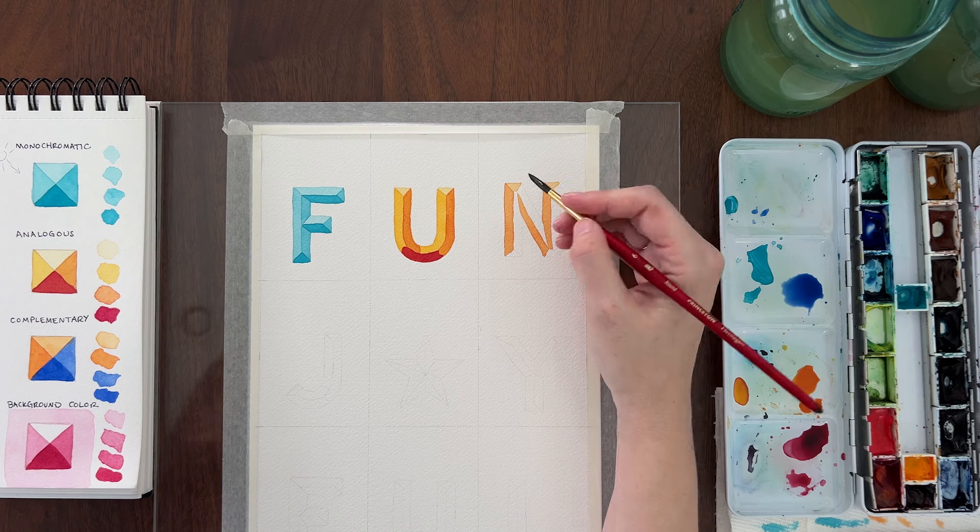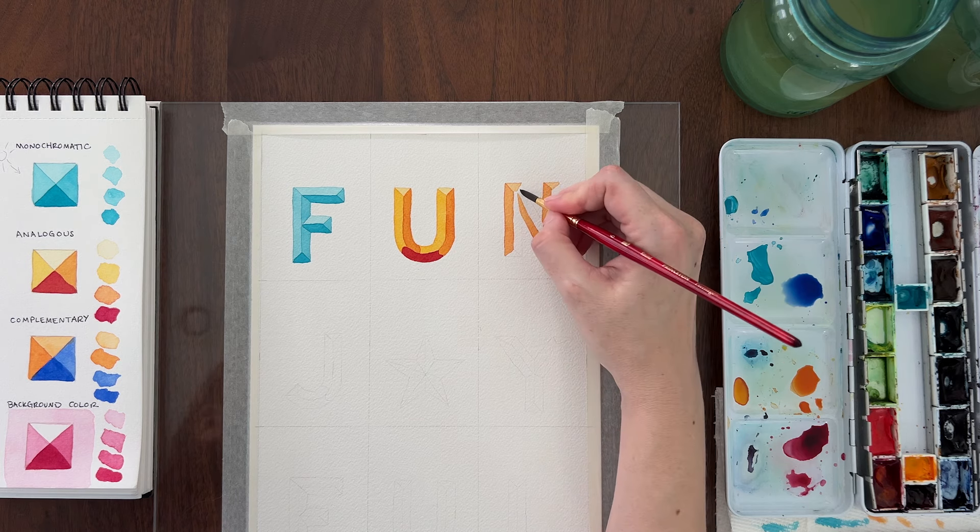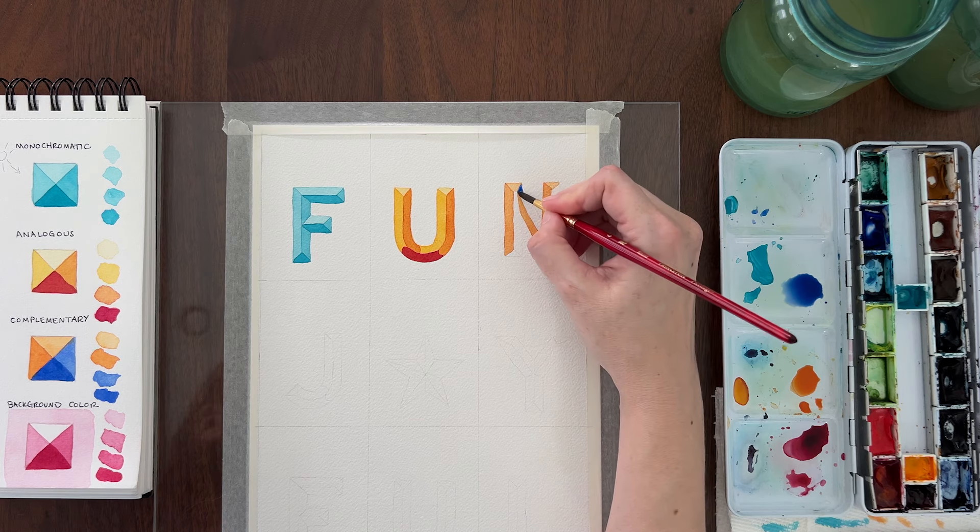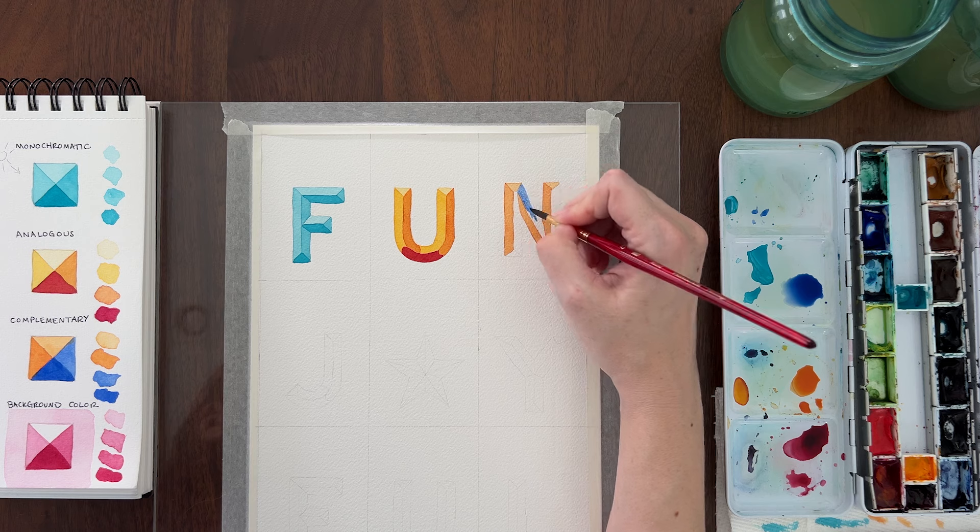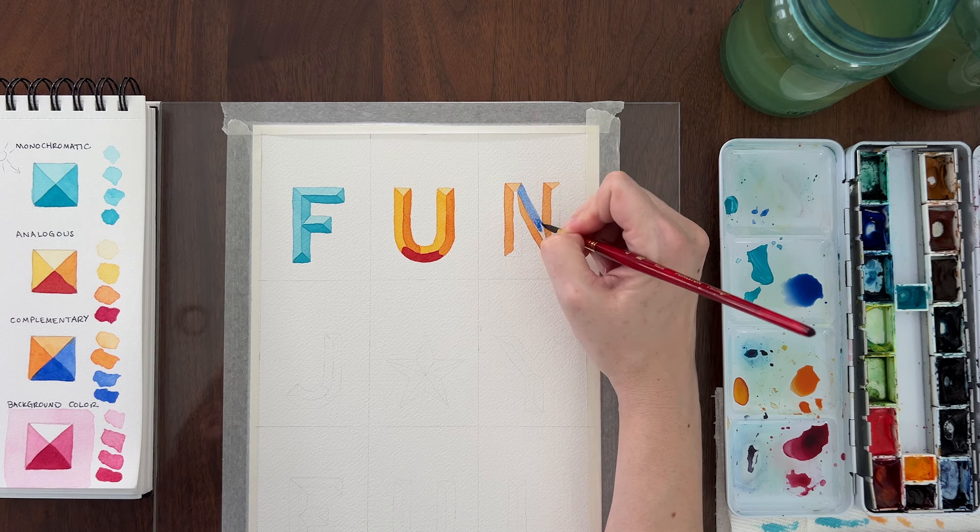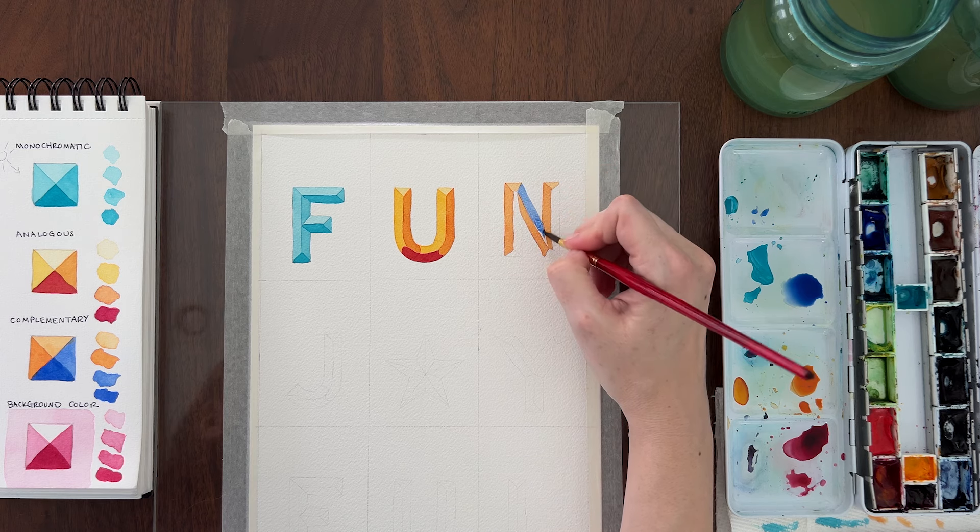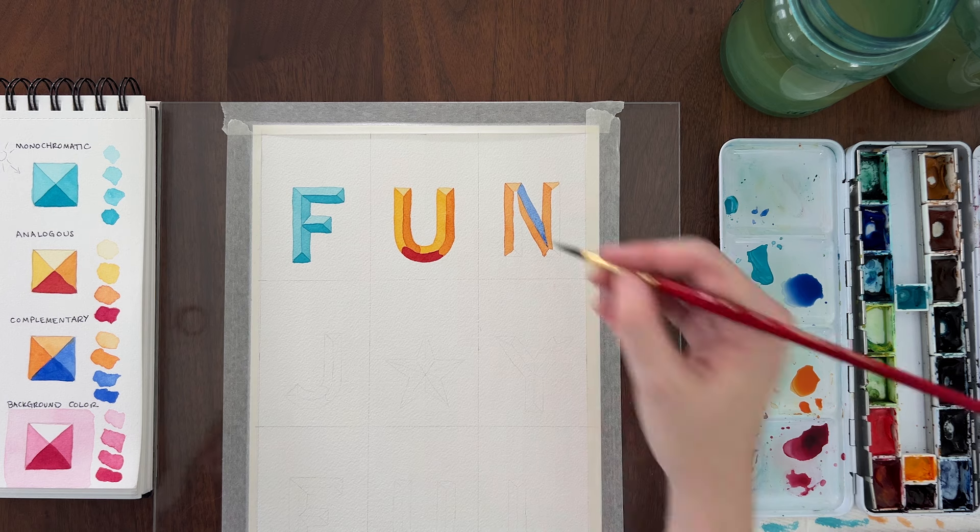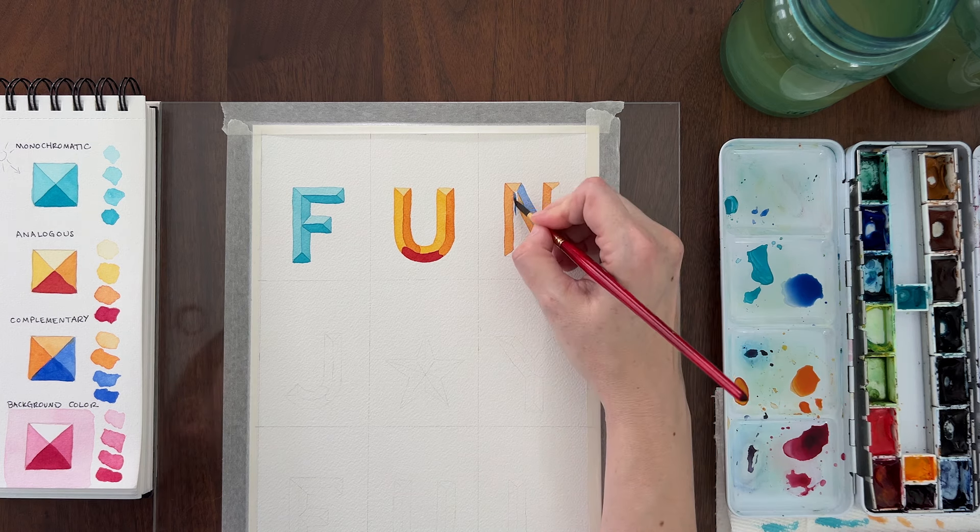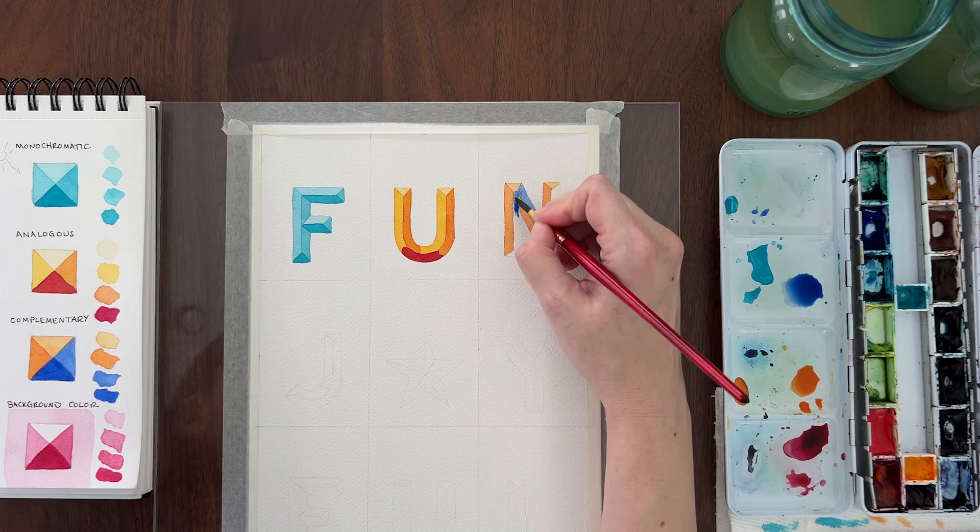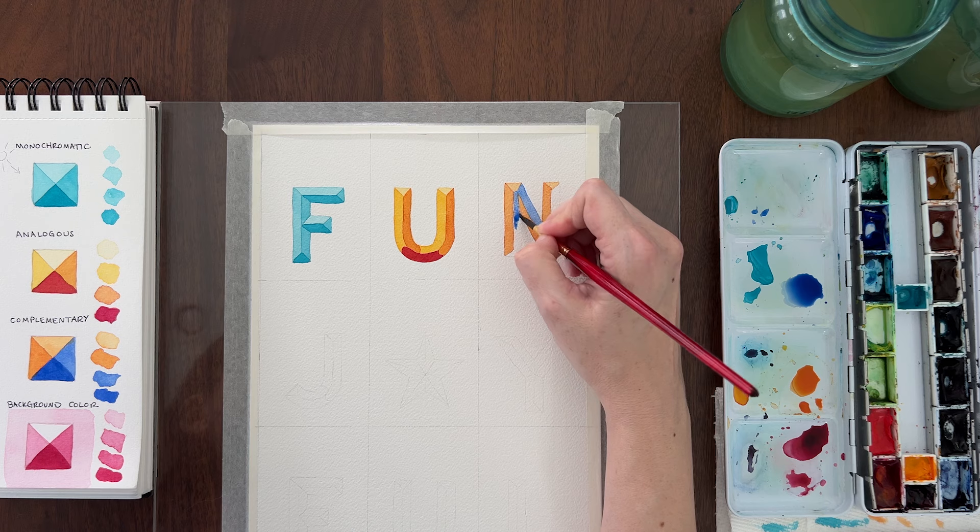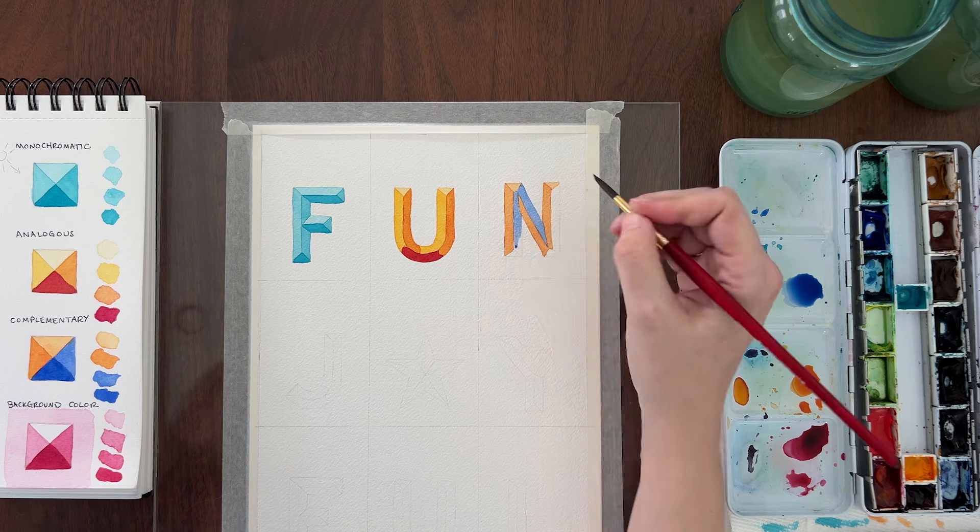When the orange is completely dry, mix up a medium dark value of blue. Don't go too dark, you only need it to be a shade or two darker than your medium orange. Paint the blue on the right and bottom sections of the letter, including the right top side of the diagonal stroke.